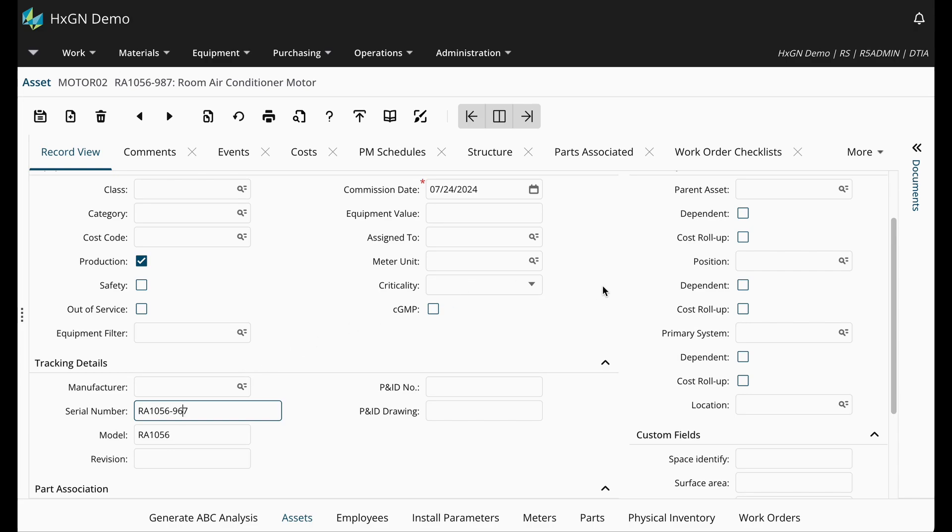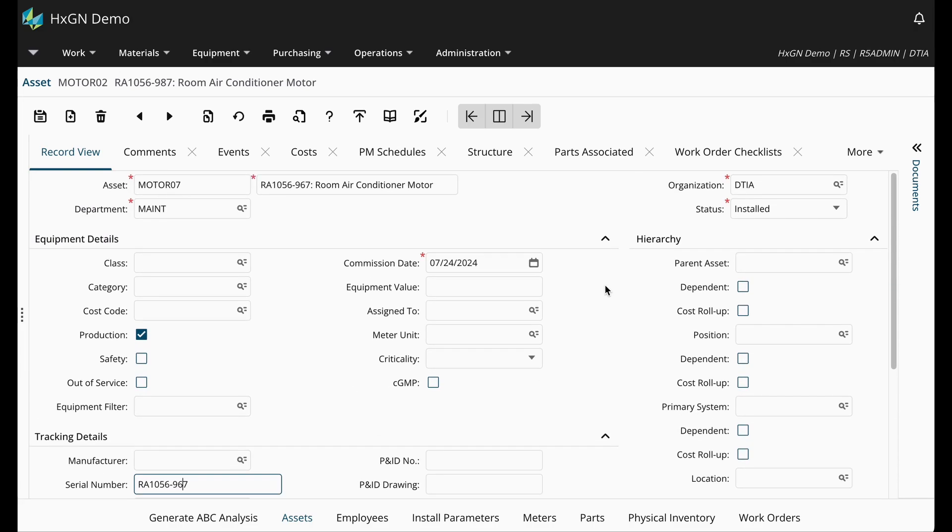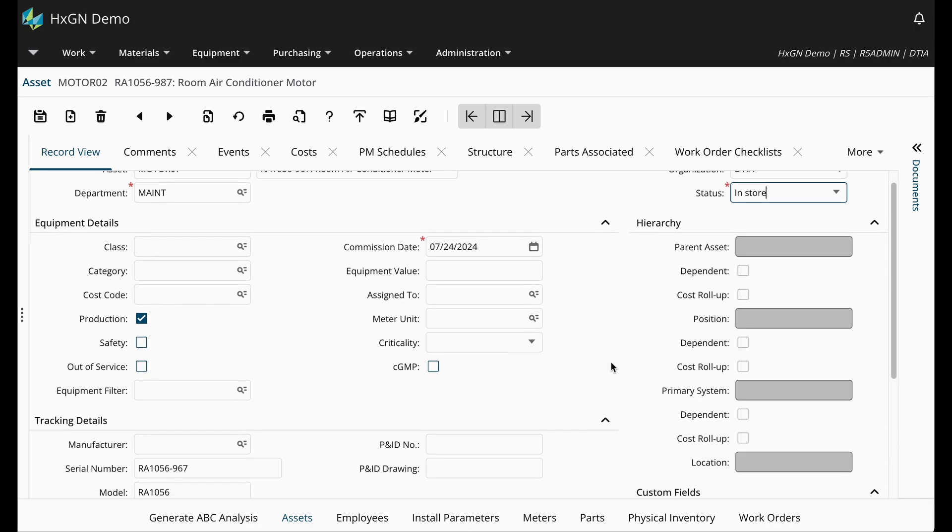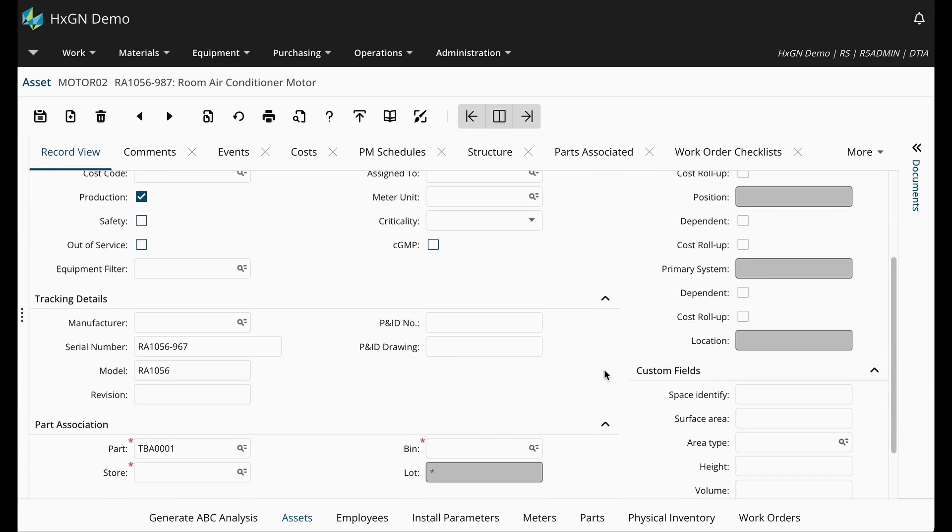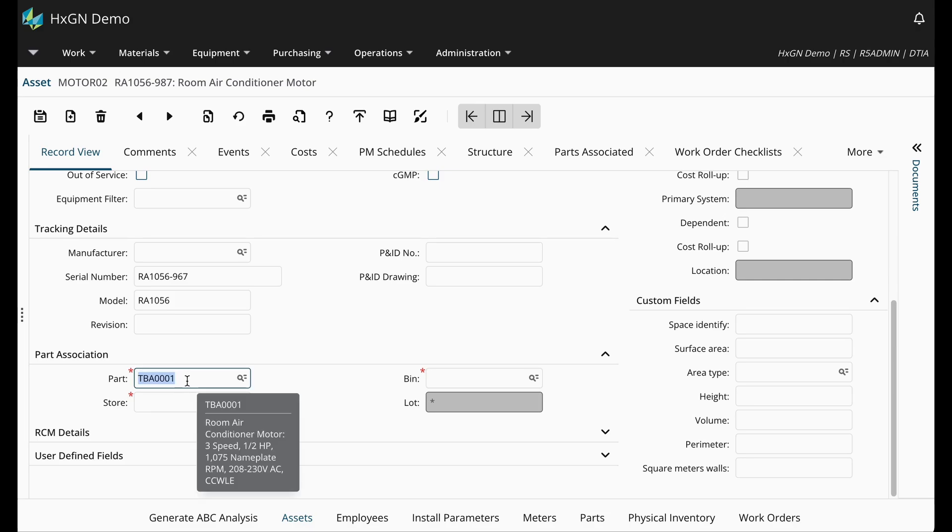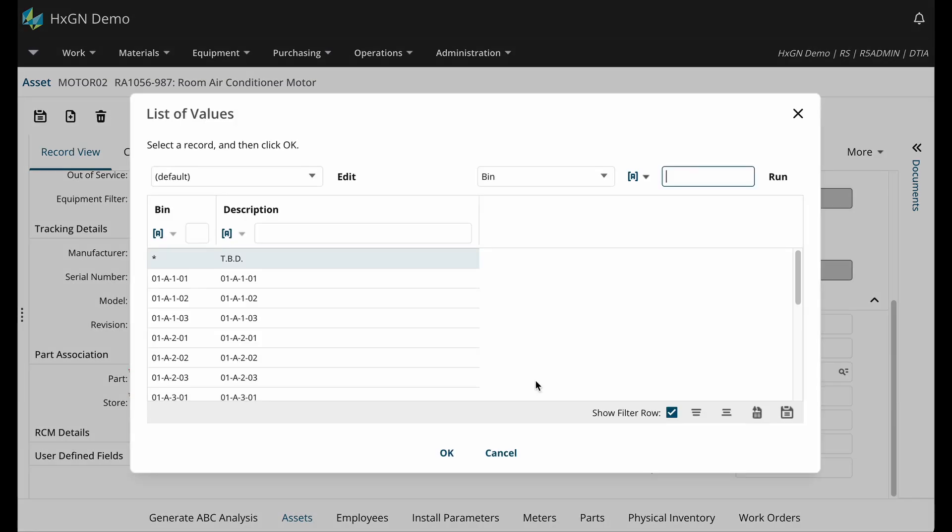And something important to note, since this spare is in inventory, I want to make sure that I'm creating the asset in the in-store status. This will allow me to establish the relationship between my asset and the part in the part association section. So here I'm going to go ahead and put in my central store room and select the bin.